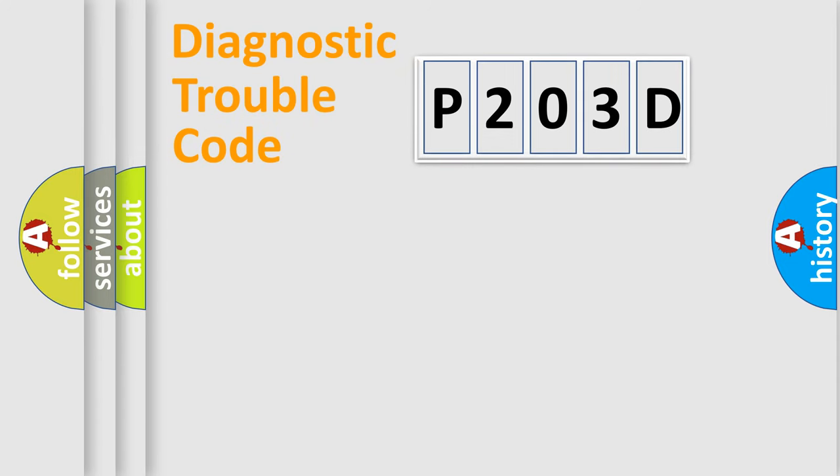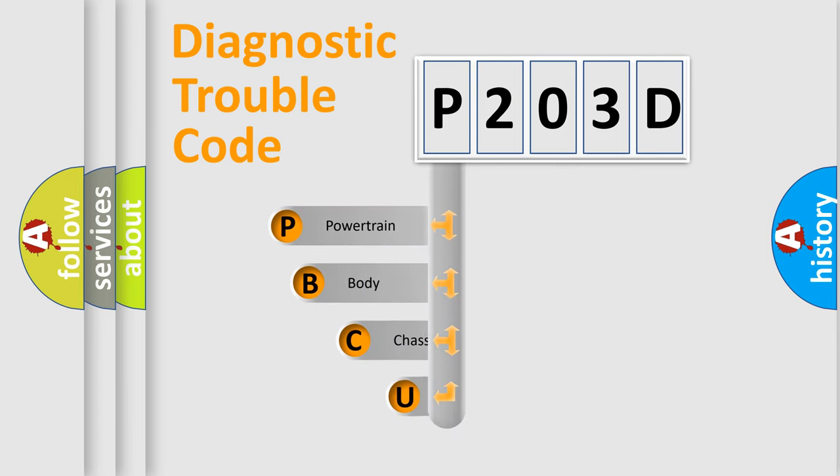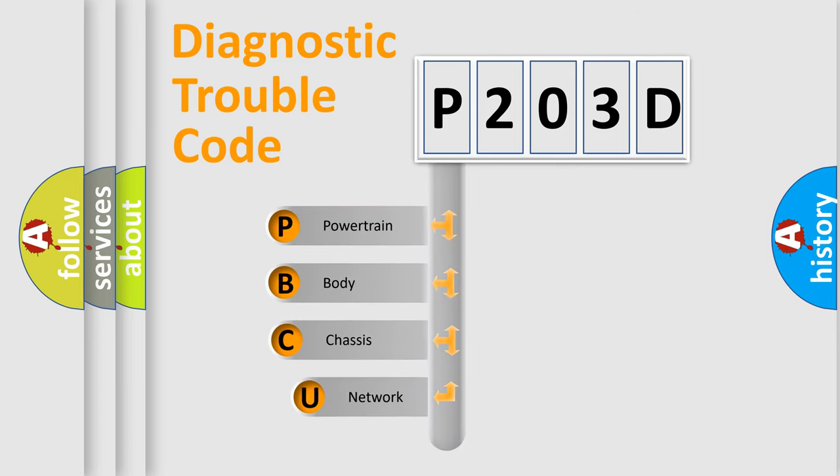First, let's look at the history of diagnostic fault code composition according to the OBD2 protocol, which is unified for all automakers since 2000.